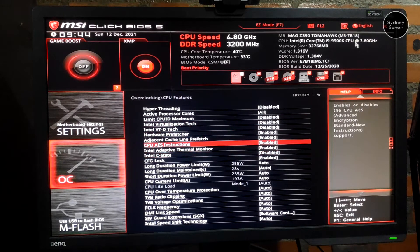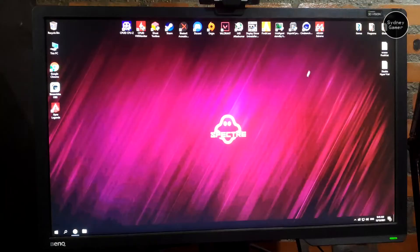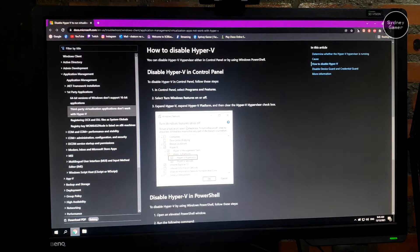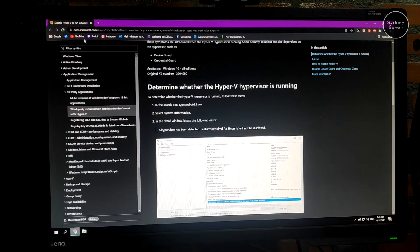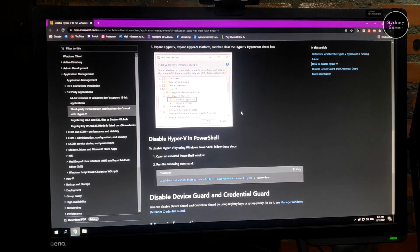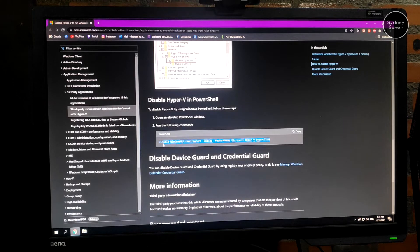After that, you have to put a command in your CMD. One more thing — go to Windows and go to this website to turn off all the Hyper-V. I'm going to put the link in the description. You can go there, find the command, and put it in your CMD.